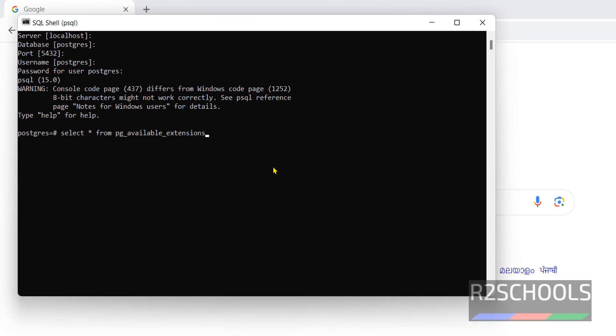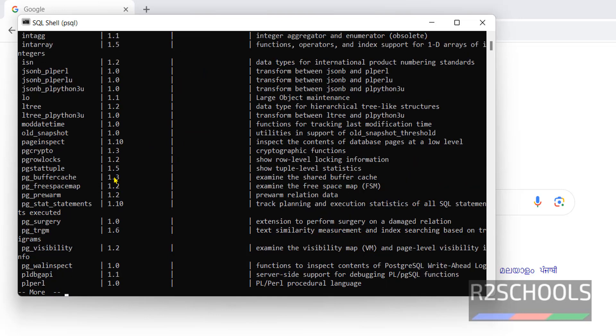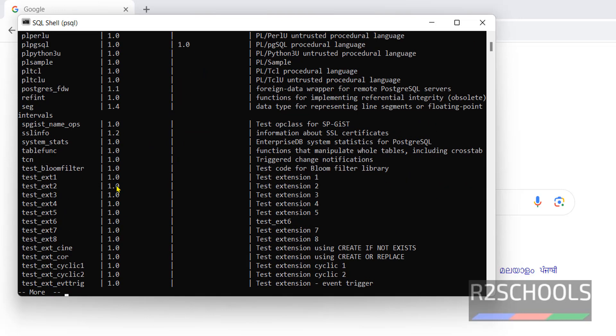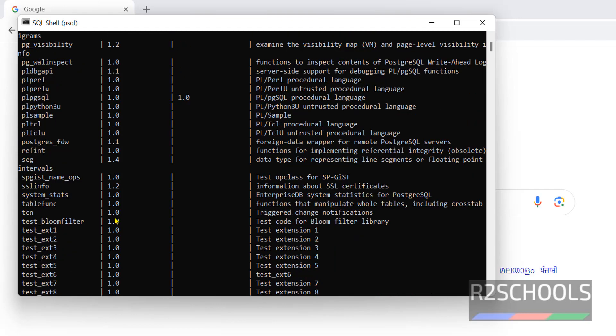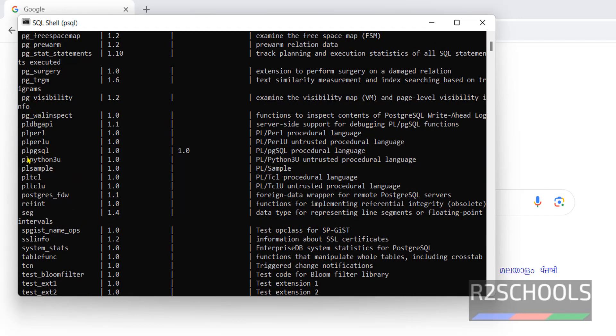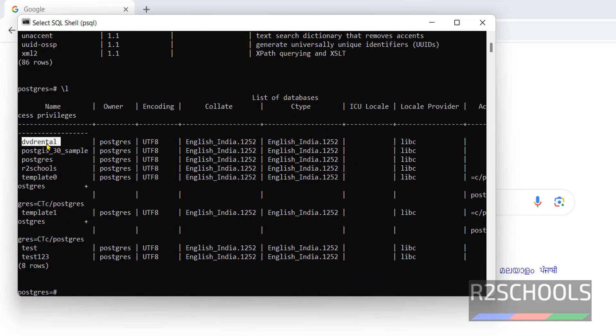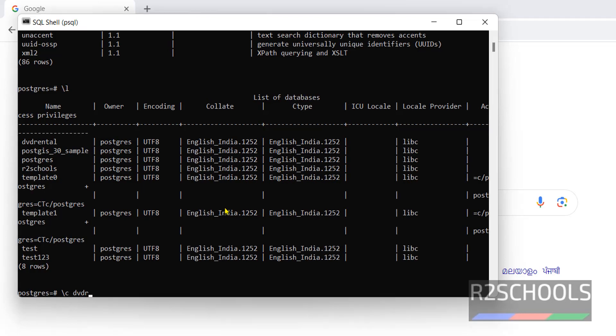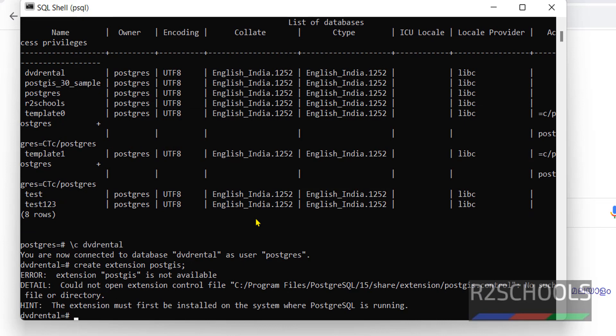See, these are the list of the extensions available, all are in alphabetical order. Scroll down, scroll up. Here see, there is no extension with PostGIS. We have only Postgres_fdw. Also try to create extension PostGIS. See, this says could not open extension control file. No such file or directory. The extension must be installed on the system where PostgreSQL is running.